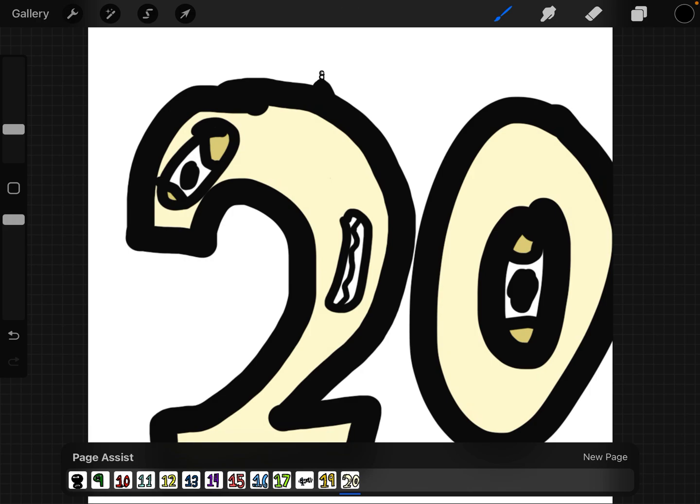So yeah, those are my number characters. Don't forget to like and subscribe and watch all my videos. It's Kids Life TV.